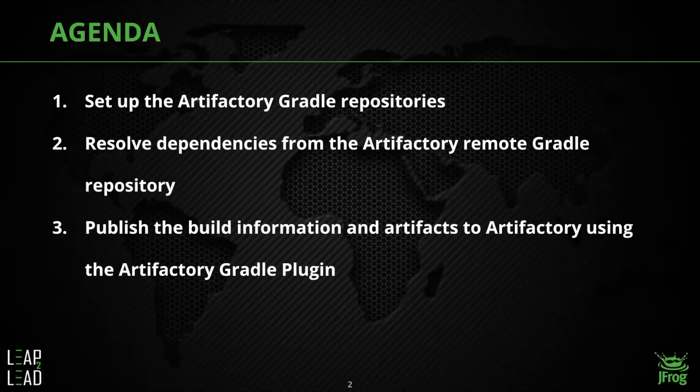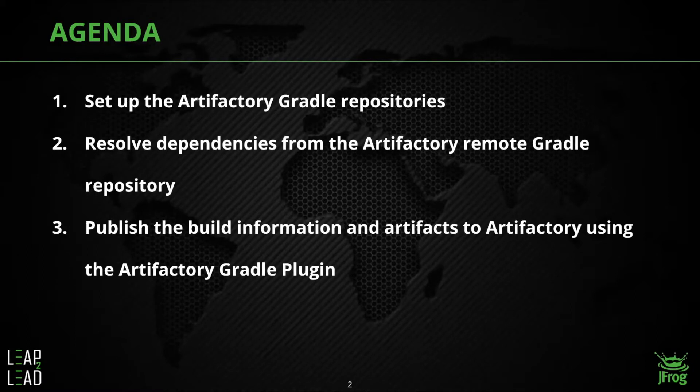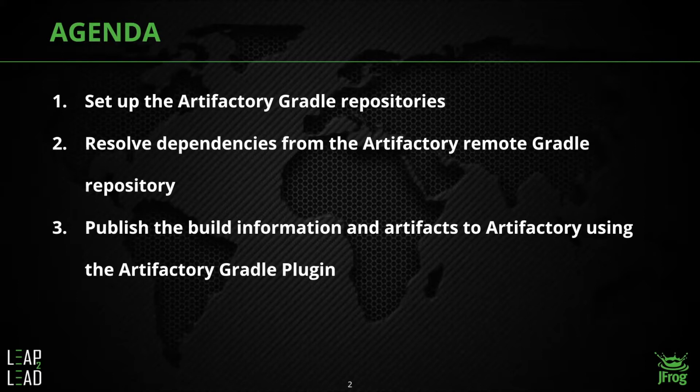The first is to set up the Artifactory repositories that we'll be using for our Gradle project. The second is to resolve these dependencies for the project using Artifactory. And the third is to publish the build information and artifacts of the Gradle project to Artifactory.